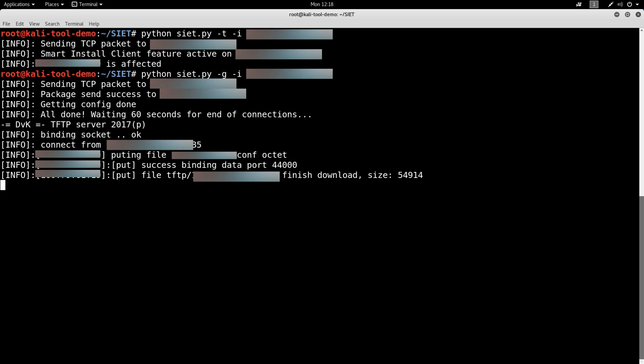And if you're on an engagement, internal pen test, external pen test, and you come across one of these and you have authorization to target it, by all means do so. It is a great source for information about the target.